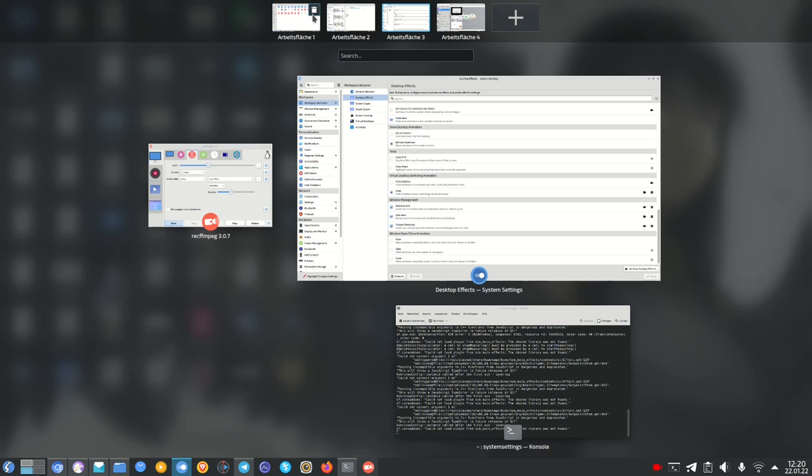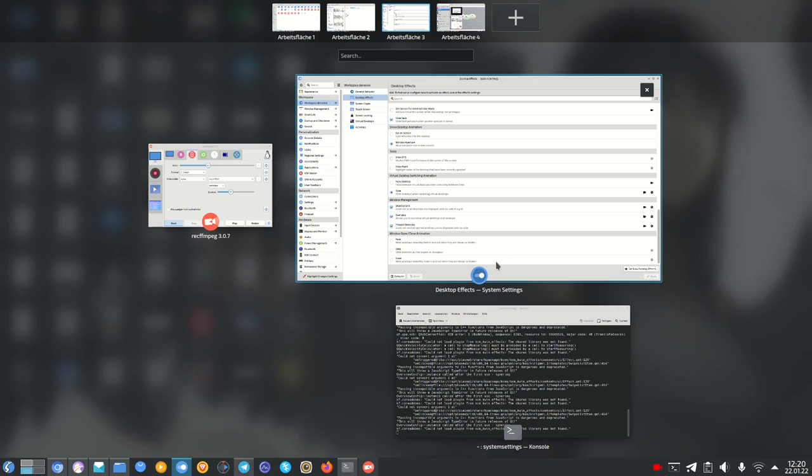You can see when I hover over the workspace I get a trash icon to delete the virtual workspace. So I can delete a virtual workspace but I can also create a new virtual workspace just by adding a new desktop.